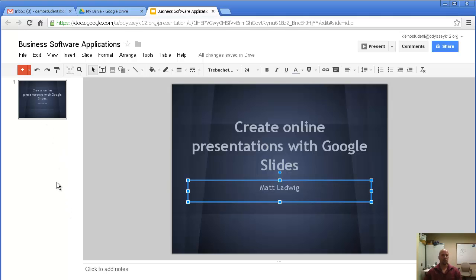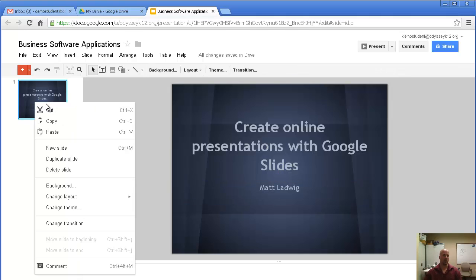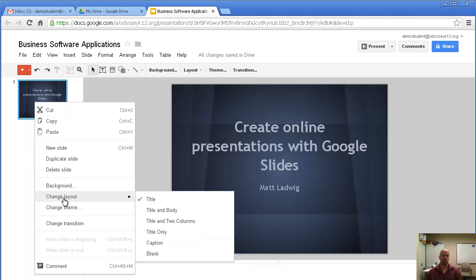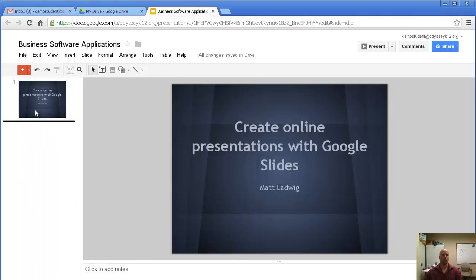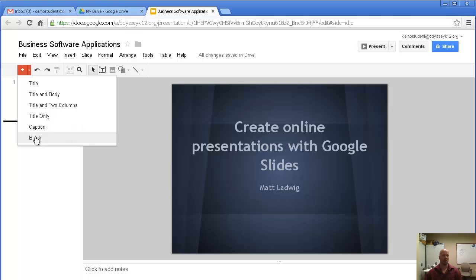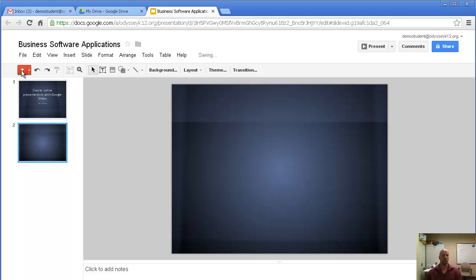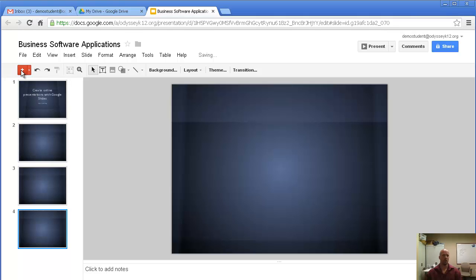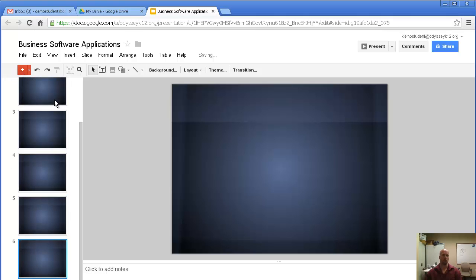To add new slides, there are different ways. You can right-click and click New Slide or Duplicate Slide. This is also where you delete slides or change the layout. You can also go up to the menu and choose which type you want to add — maybe a title slide, a blank one, or one with a caption. I'm going to click the plus sign and add a few more slides.